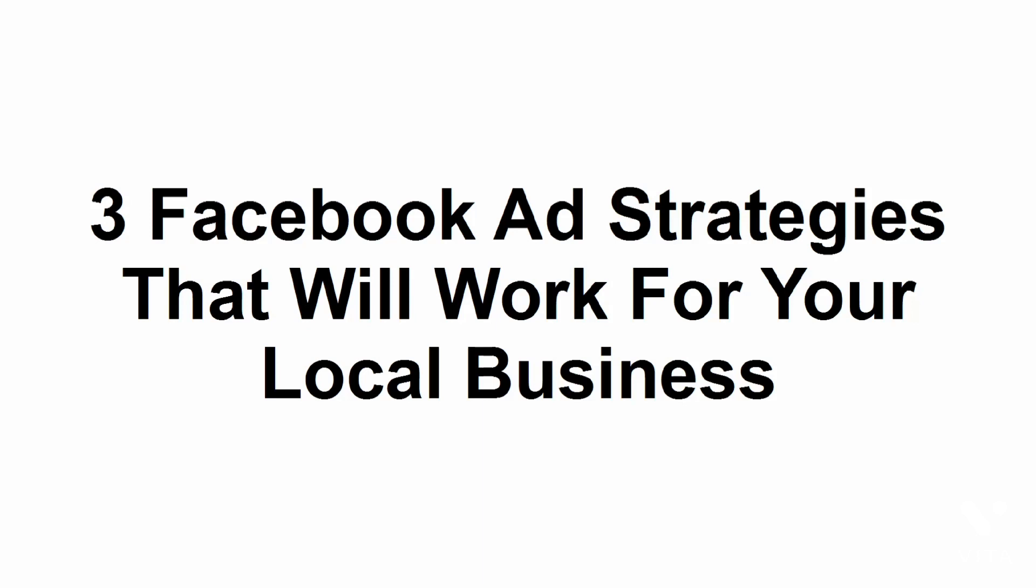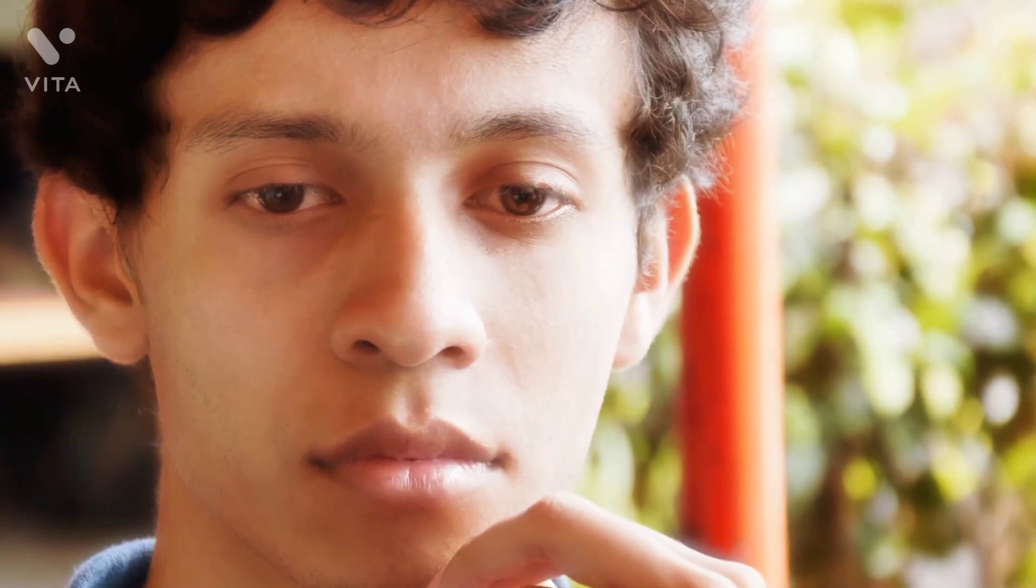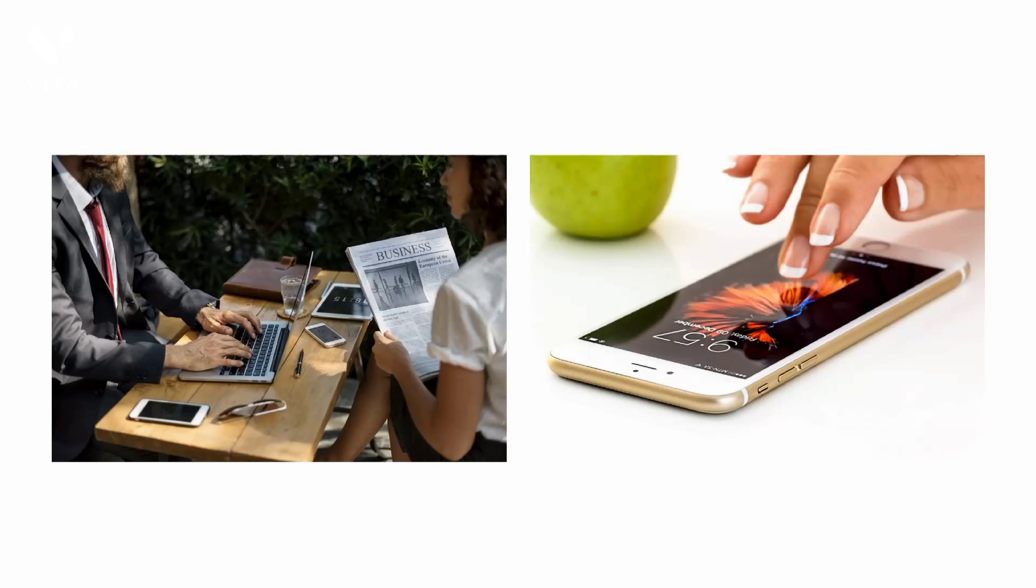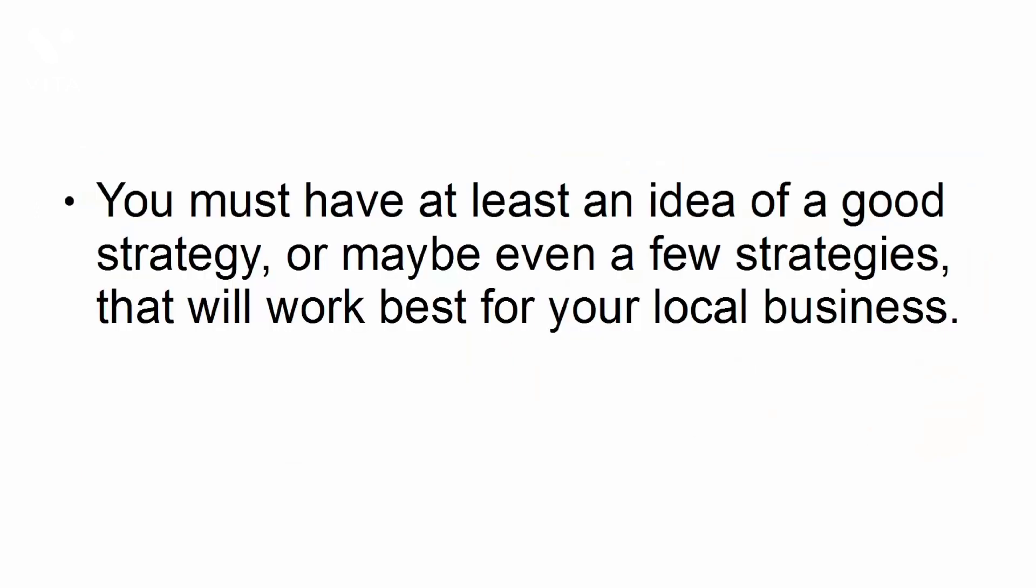In this presentation, you're going to learn how your local business will benefit from using Facebook ads just by using these three strategies. Facebook can be a bit complicated due to the number of advertising objectives and ad formats that you can choose from. Take note, however, that not all ad objectives will work for local businesses. Some objectives work great for online businesses, while some work best with mobile apps. You must have at least an idea of a good strategy, or maybe even a few strategies, that will work best for your local business.